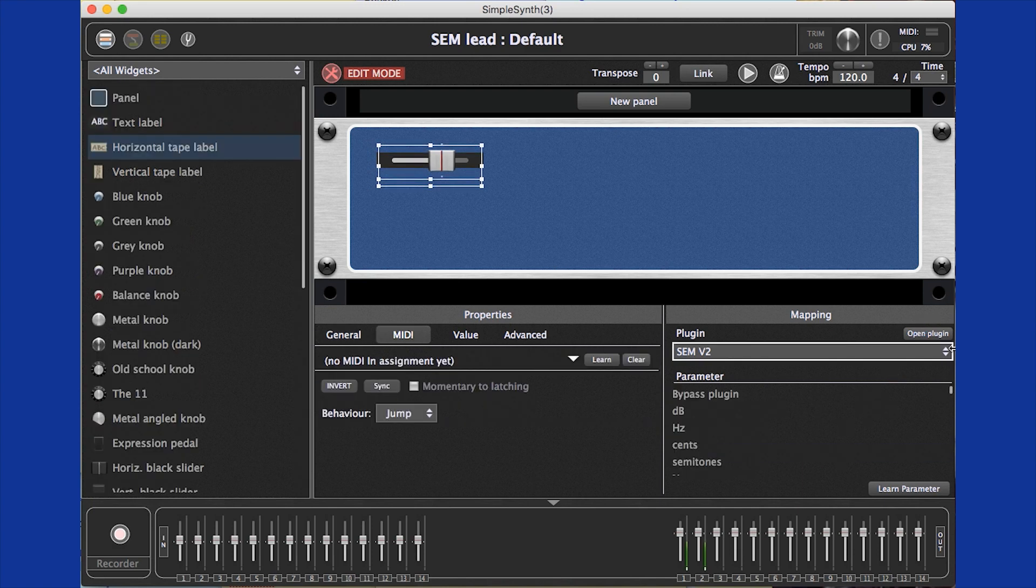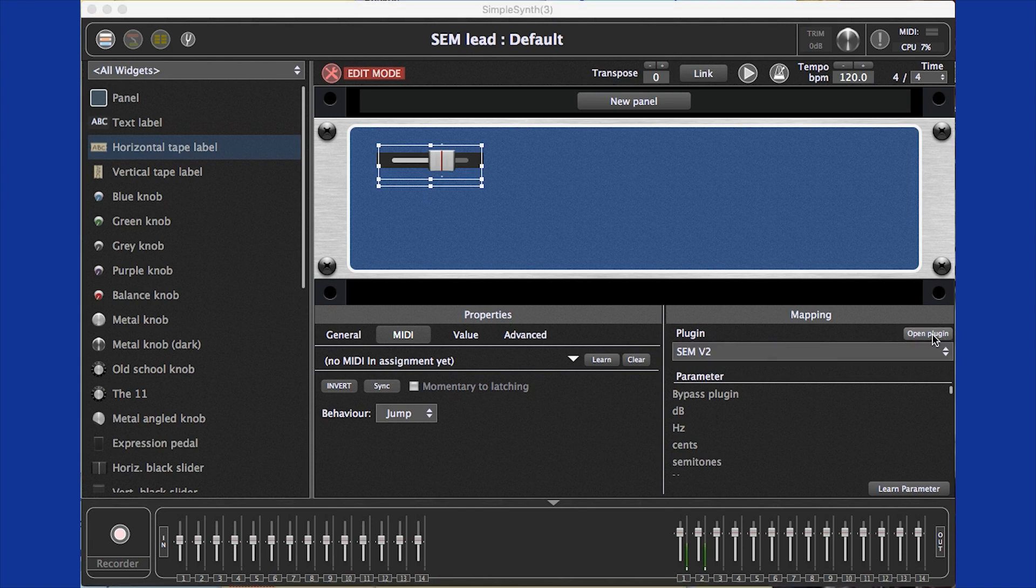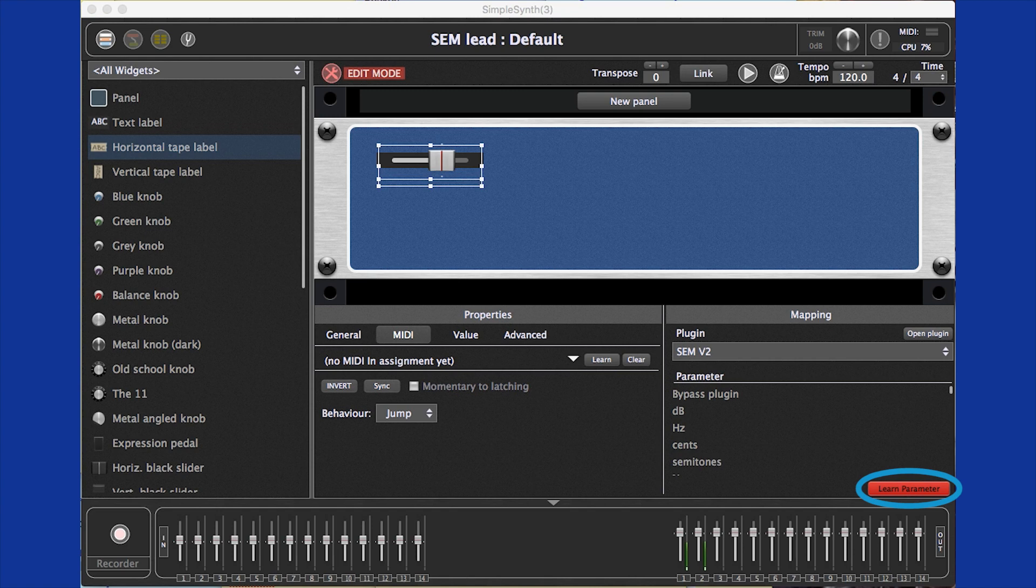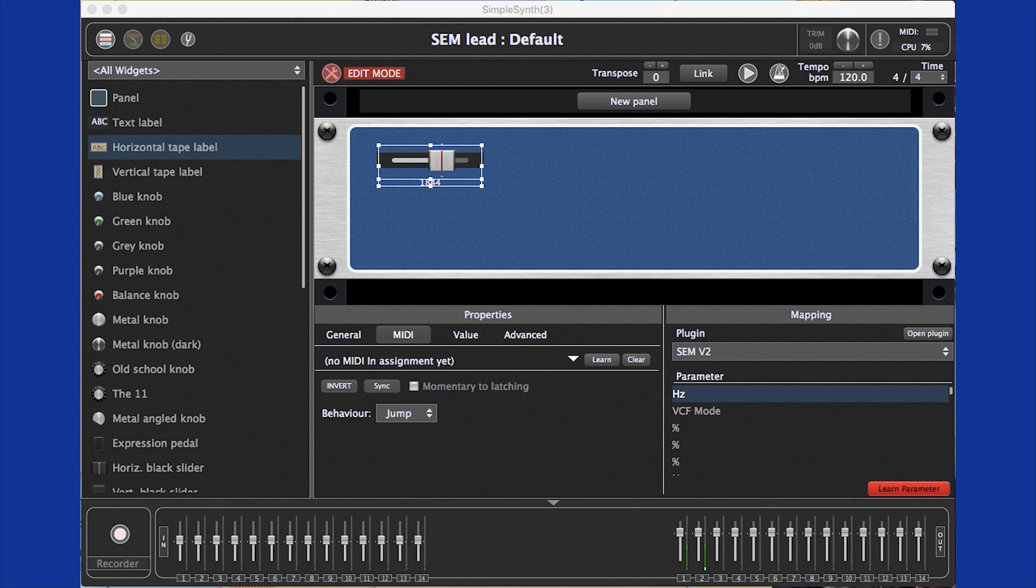We could just as easily select the parameter by clicking the open plugin button to open the plugins UI, clicking the learn parameter button, and moving the parameter control in the plugin UI. This method can be faster with VIs that offer a large number of parameters.